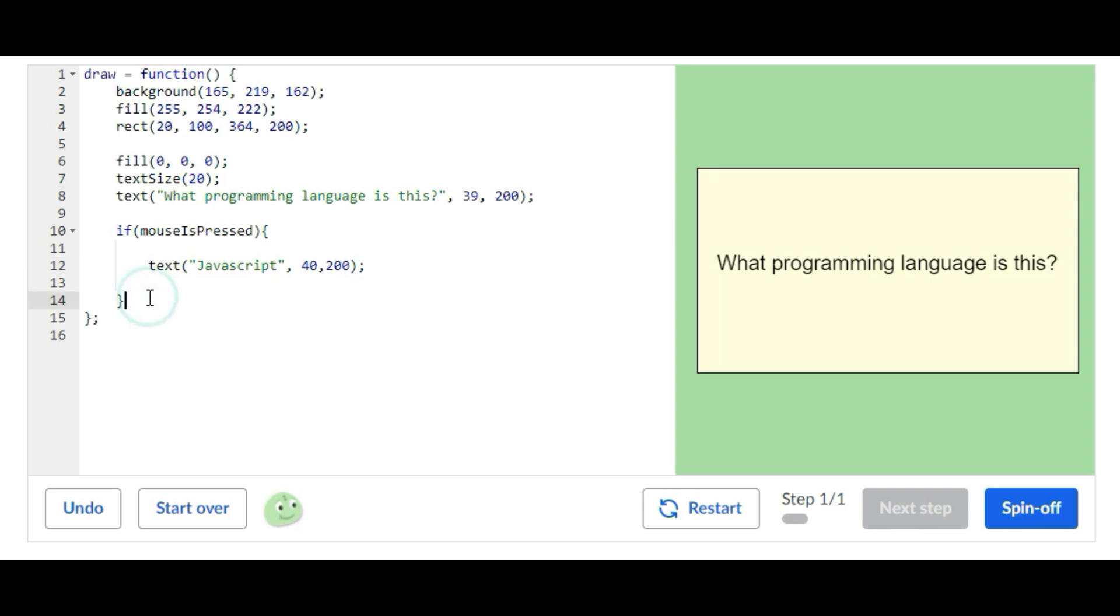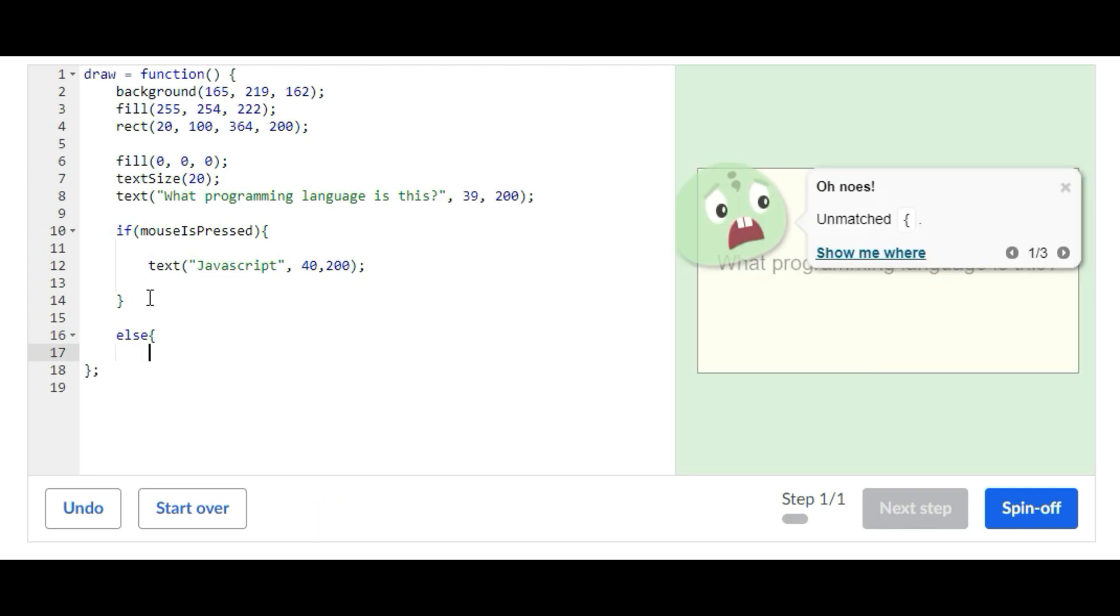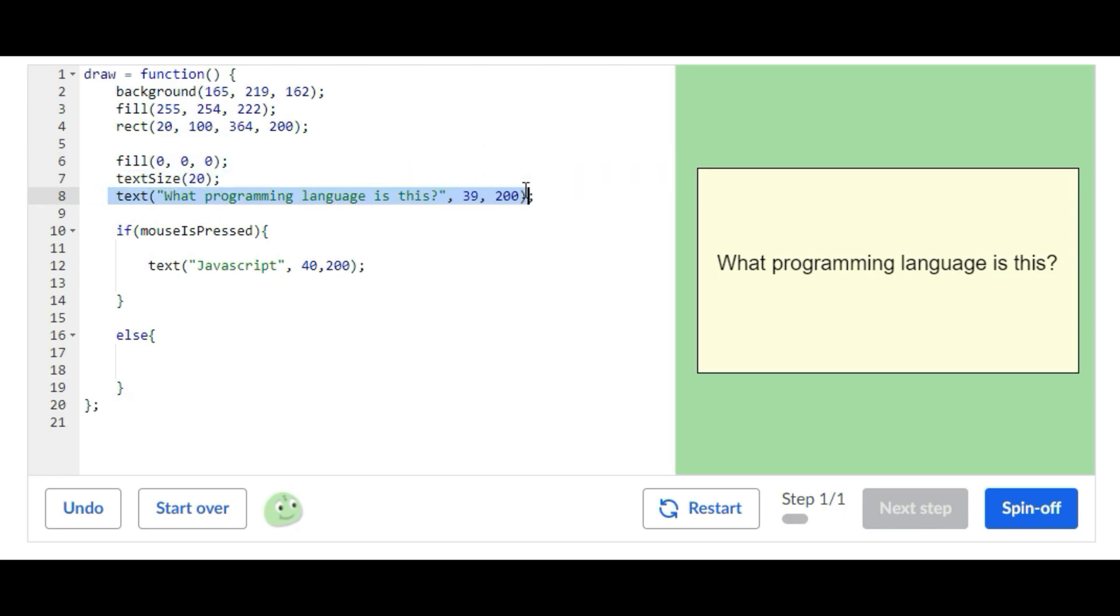Now we're going to add an else statement. Inside of the else statement we're going to copy this text statement right here: text, what programming language is this.